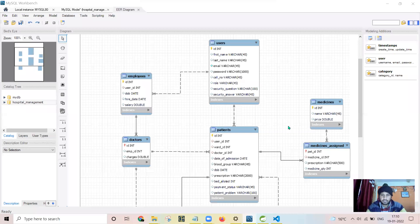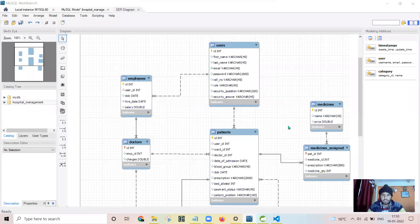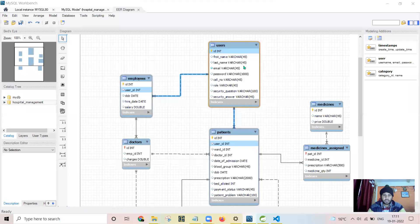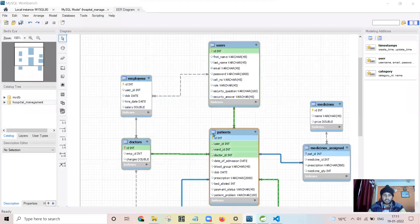Let us start with the backend part. I have done my backend in Spring Boot. I will start with the basics — the connection between the tables — how I have connected the tables using one-to-many and many-to-one relations in Spring Data JPA. First we will see how the user table and employee table are linked, and then we will go for other relations.